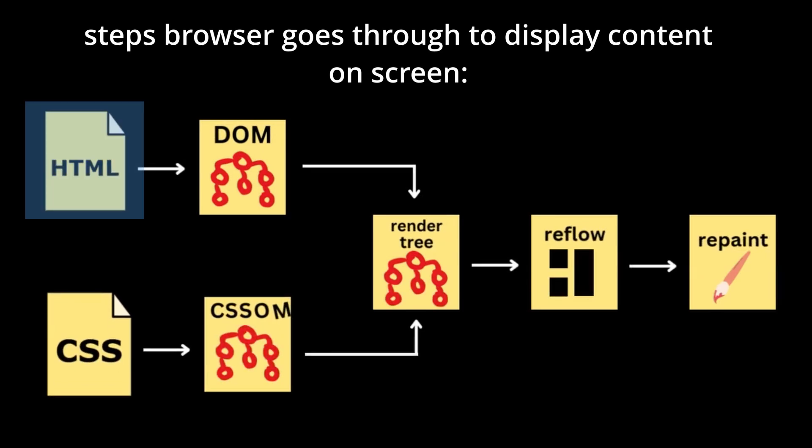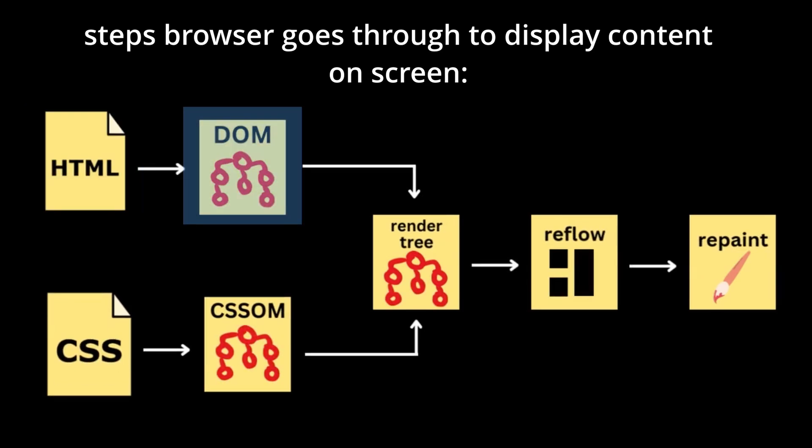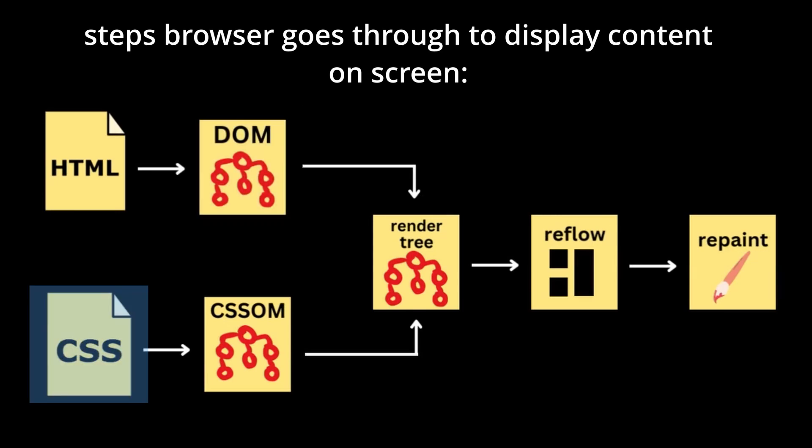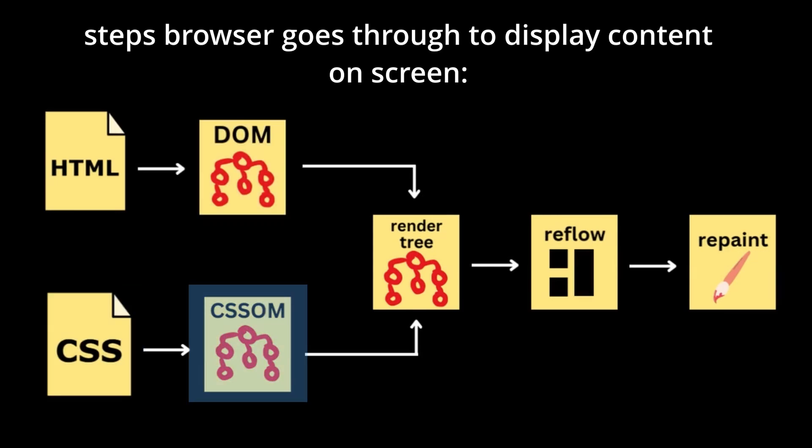First, the HTML document retrieved from the server is used to construct the document object model representing the page's structure. Then, styles are fetched and interpreted, forming the CSS object model that defines the visual appearance of the page.